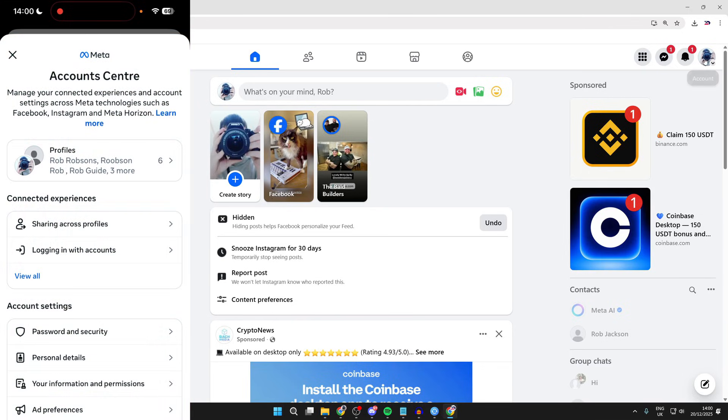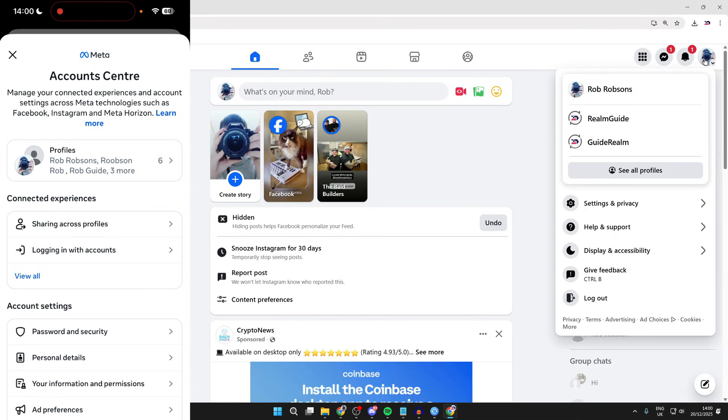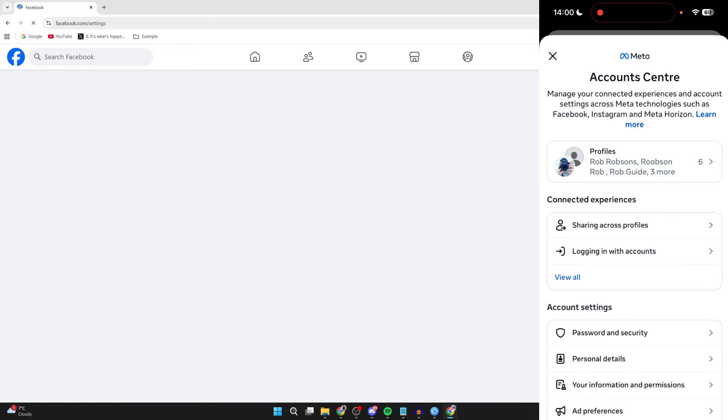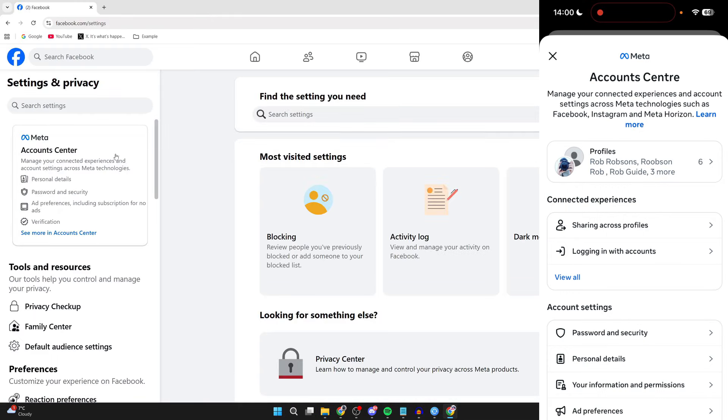On a computer, go to the top right and press your profile icon for account. Go down and press settings and privacy, and press settings. Go over to the left and you can press account center.